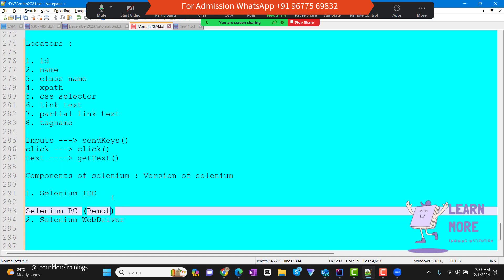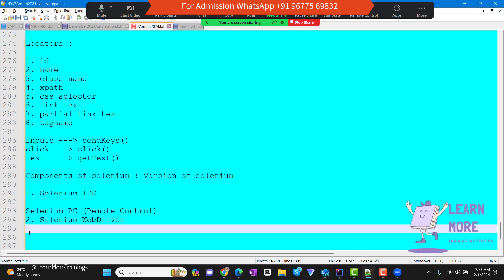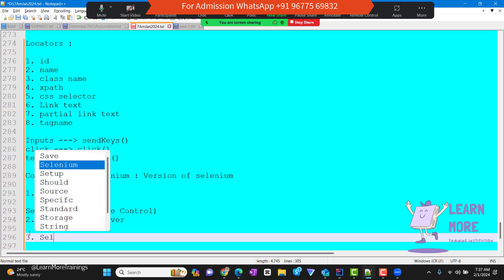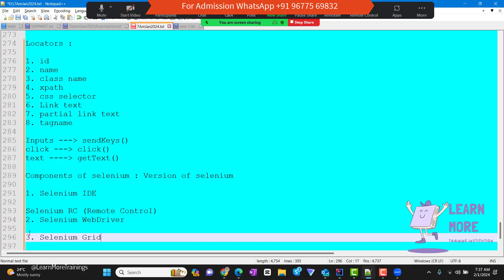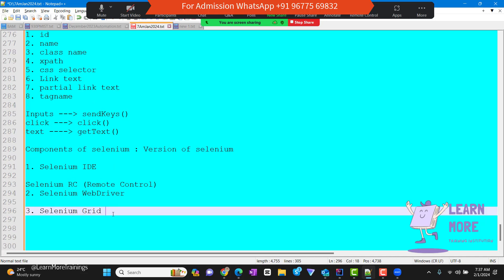RC stands for remote control. Currently this version is not available — it has been deprecated from the market, so I'm just highlighting it for knowledge. The third component is Selenium Grid. So these are the three components available in Selenium.